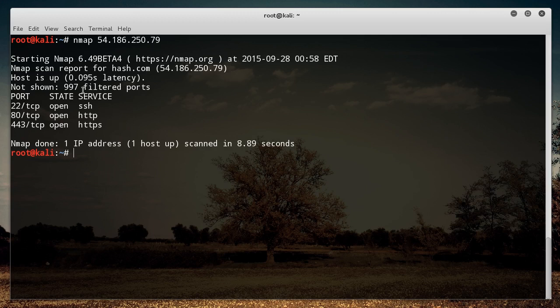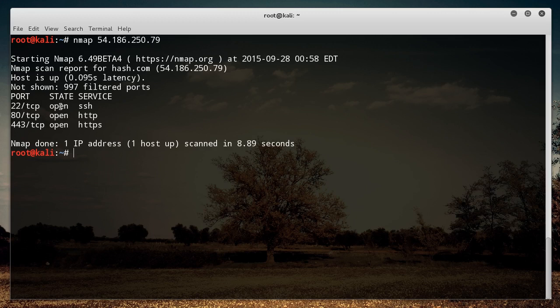So before we continue, I actually want to talk to you about these different states. So right now, all of these just say open, but they're not always going to say open. You're going to see keywords like closed, filtered, unfiltered. So I'll explain what those mean right now.